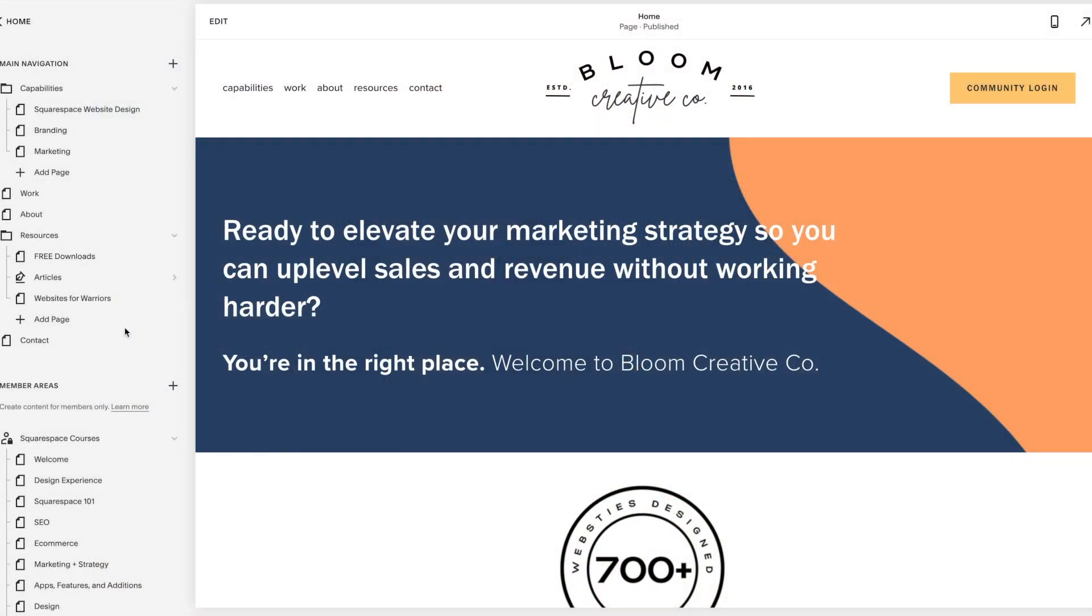We're super excited to share with you one of my favorite new additions to Squarespace. Something that I have had to do manually to achieve the same look, and now it is something that is actually automatic. And I'm going to walk through how to set that up with you.